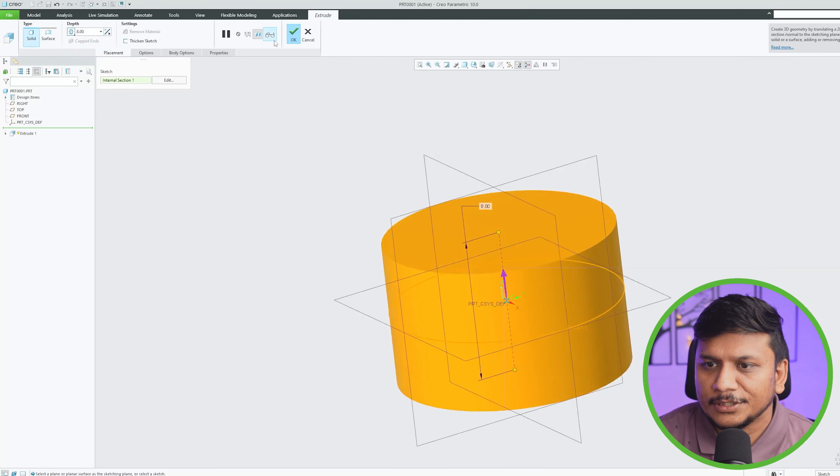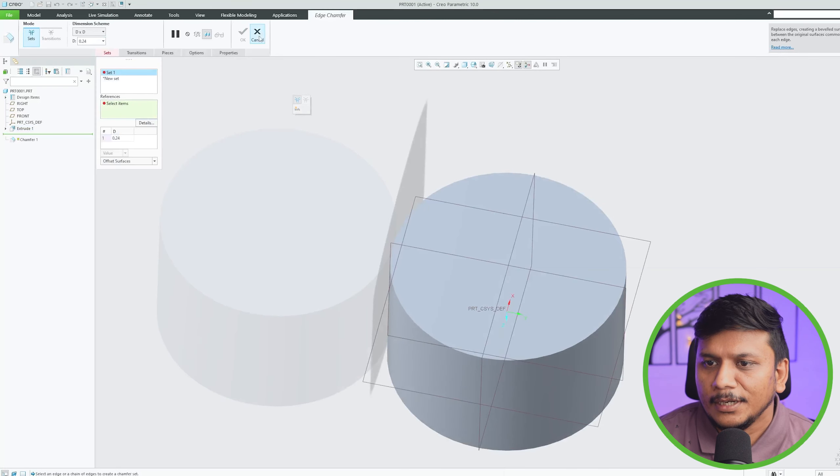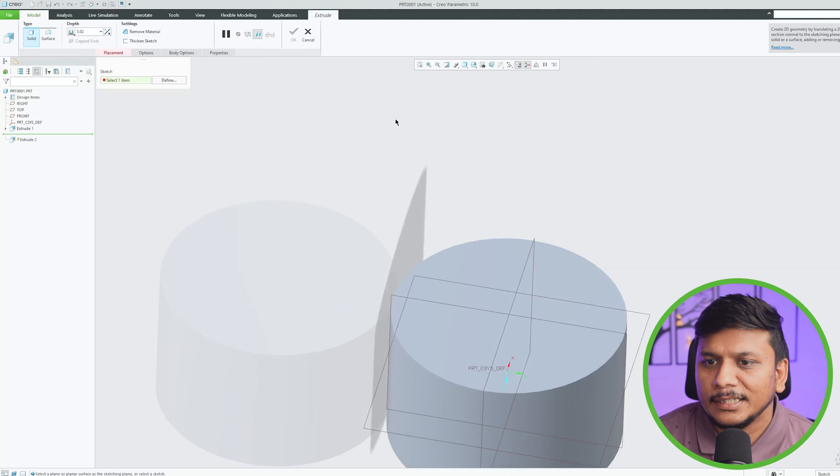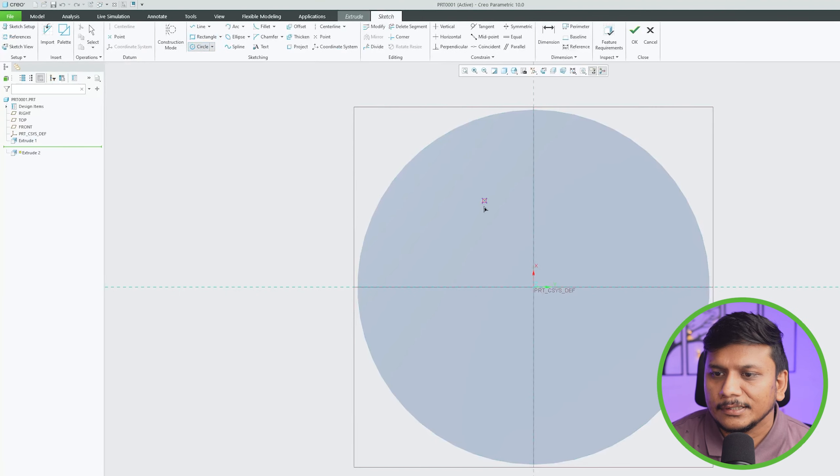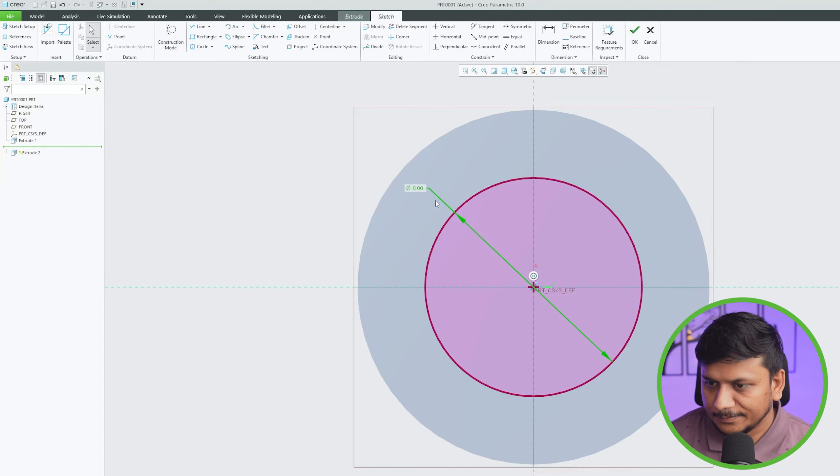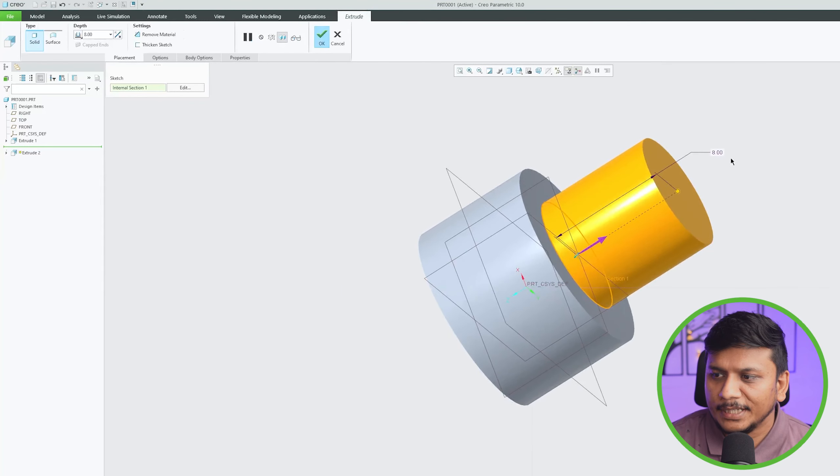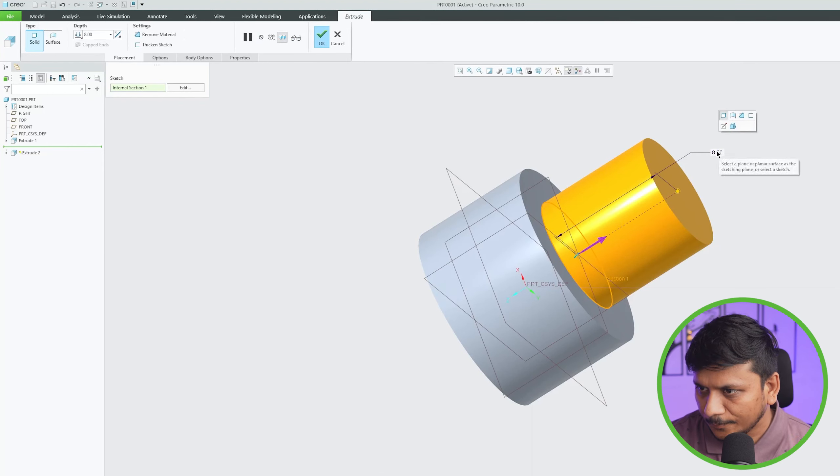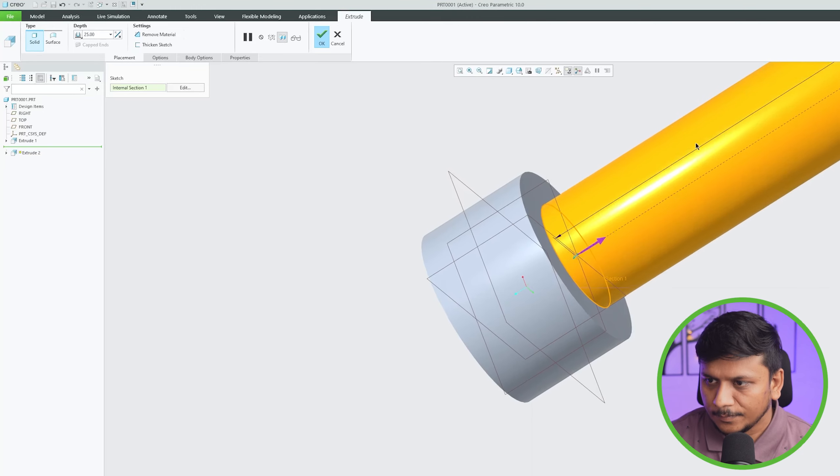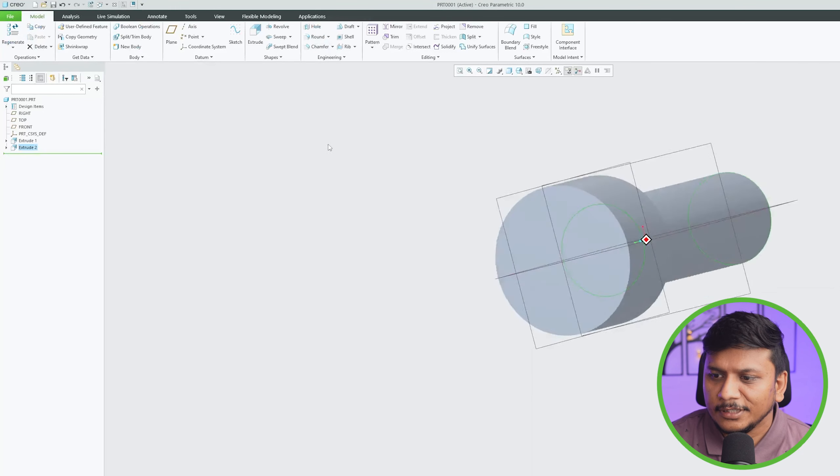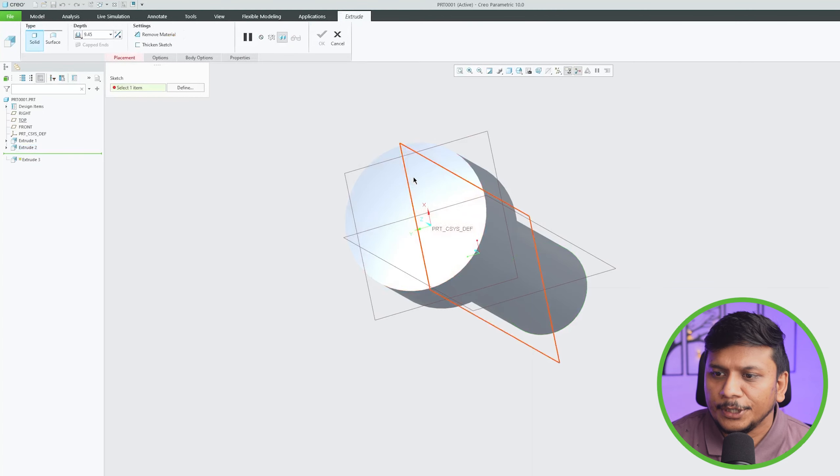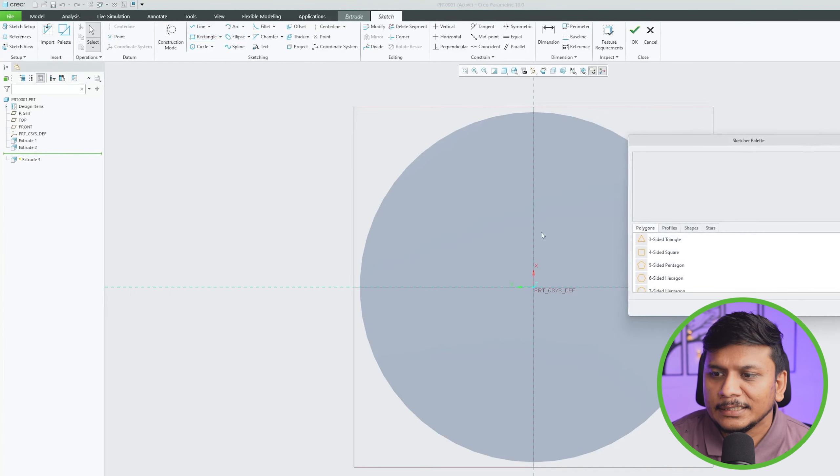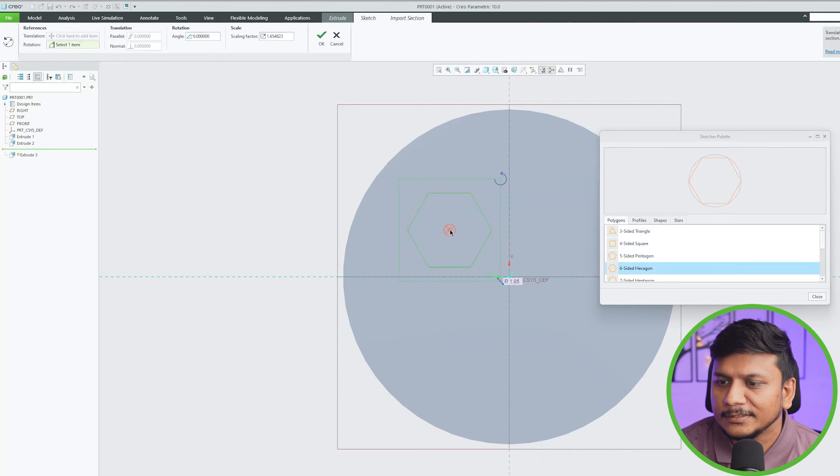Now here let me add the length and let's make this distance as 25. And actually I can also add extrude here. Let's add palette and let's choose hexagon.